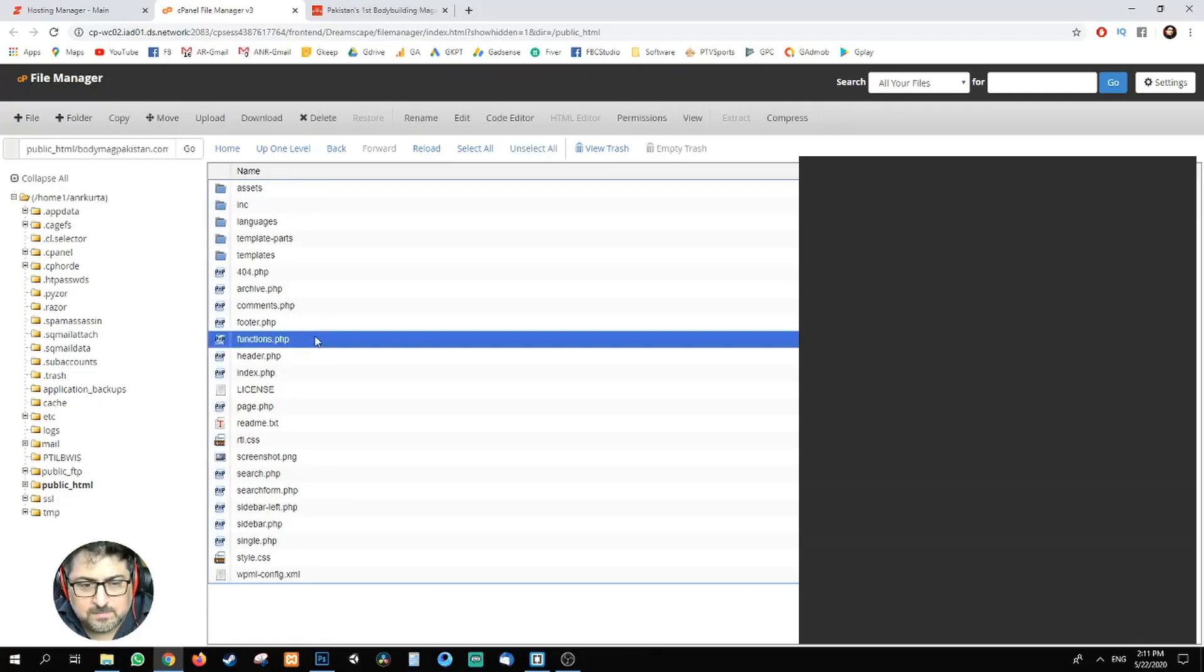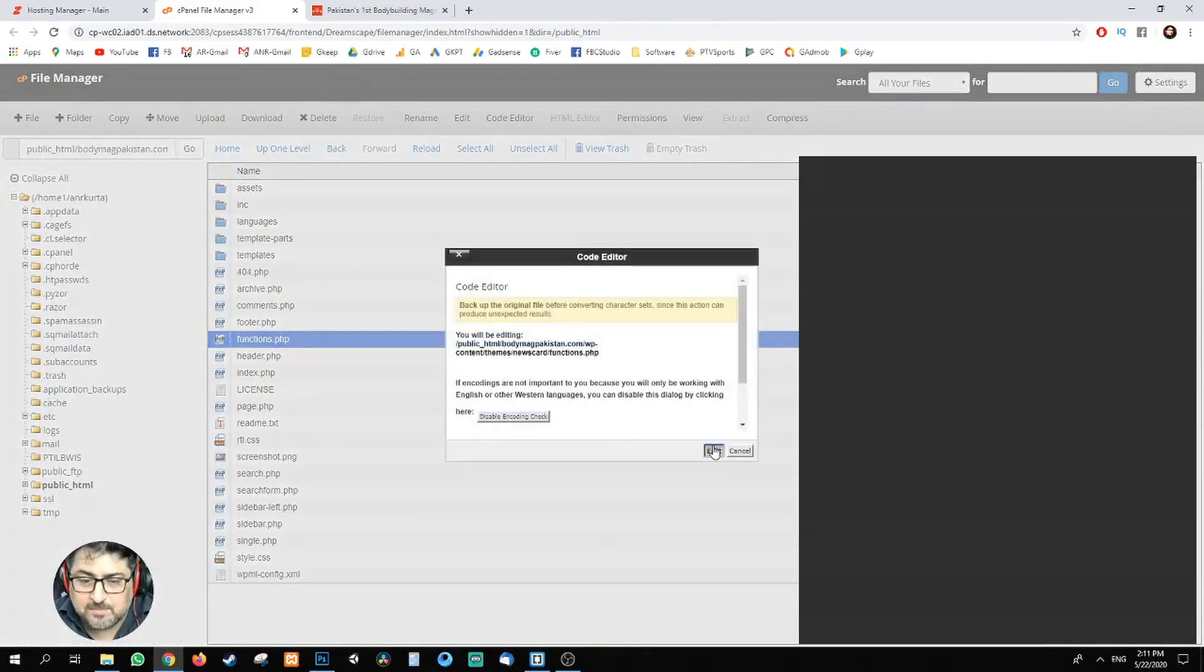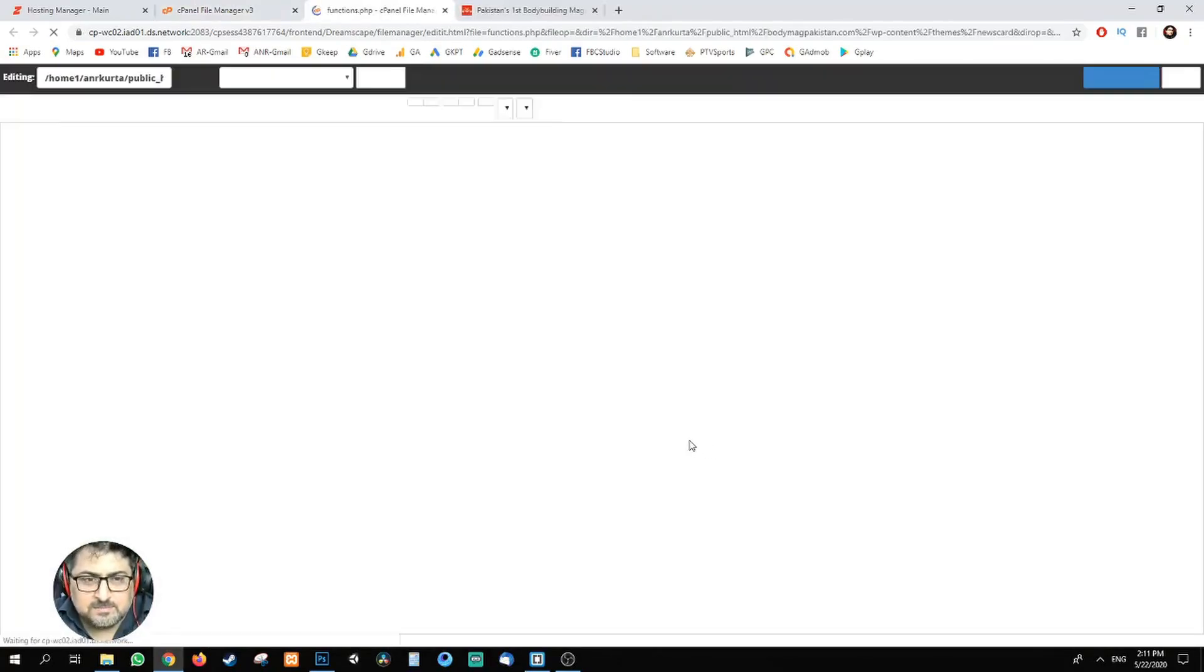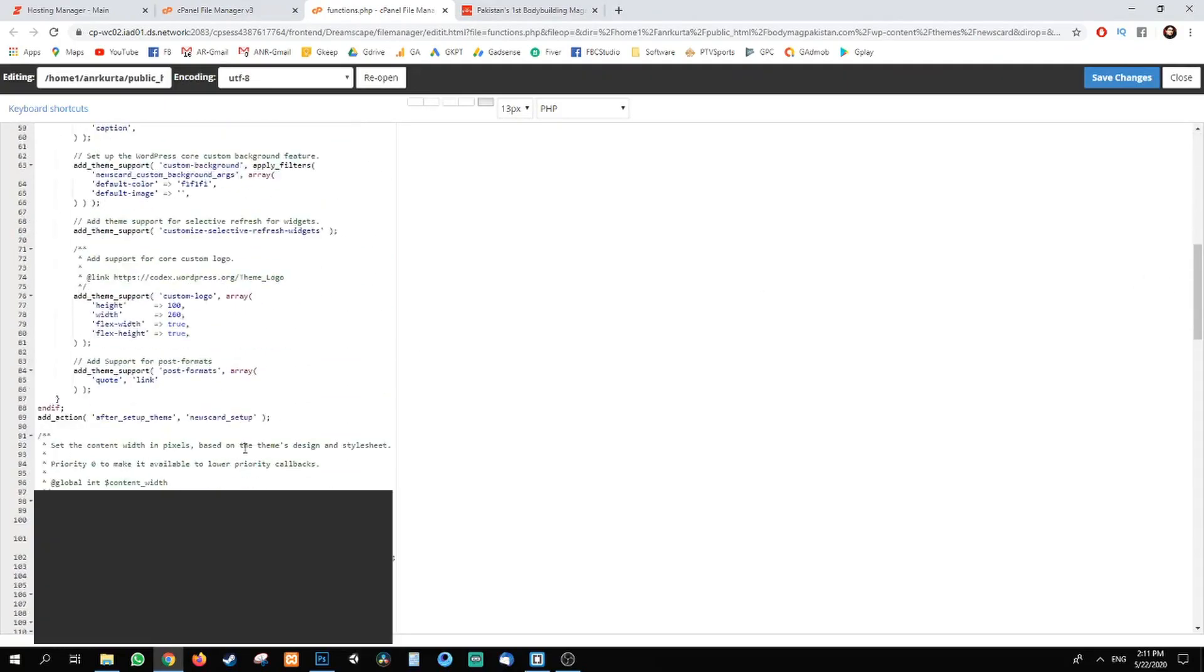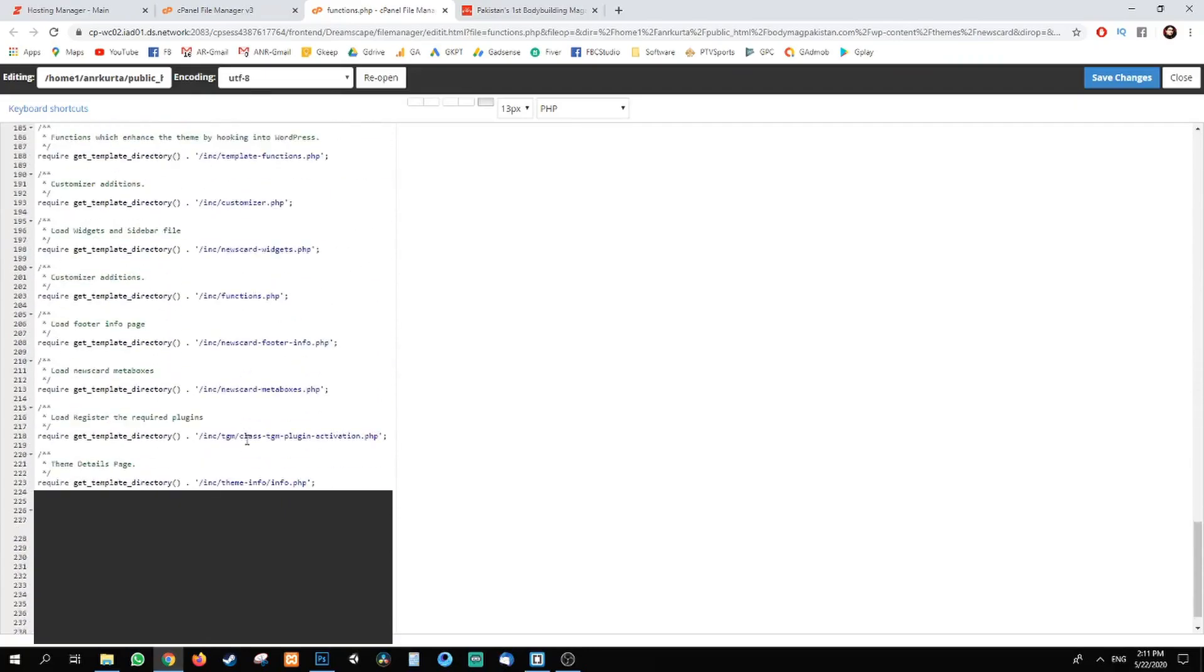Right click, code edit. You can download it, always take a backup. I've already done it, that's why I'm not taking a backup, but for you guys always take a backup.